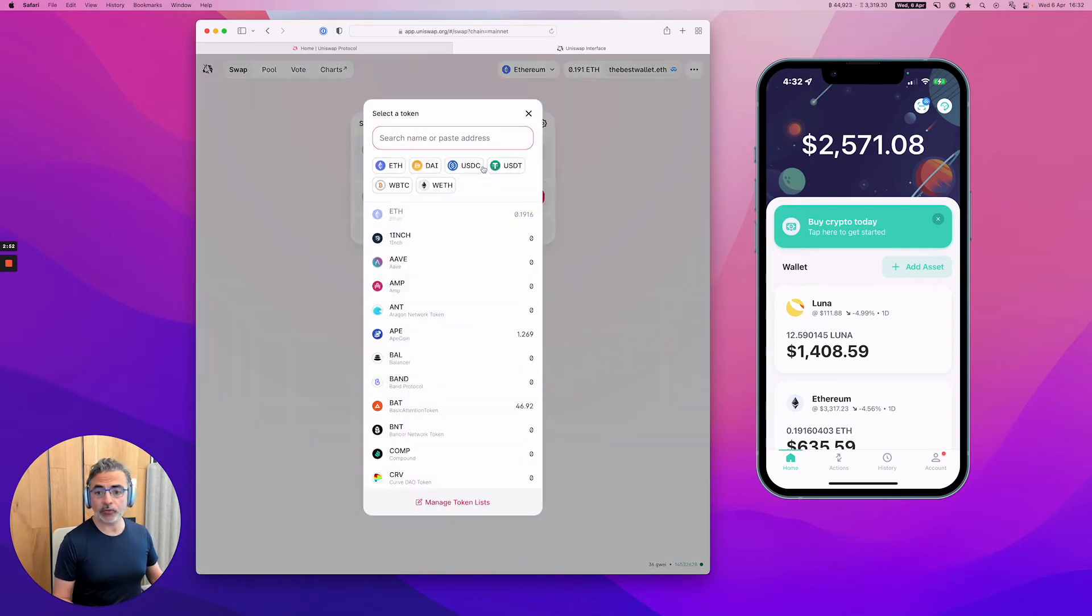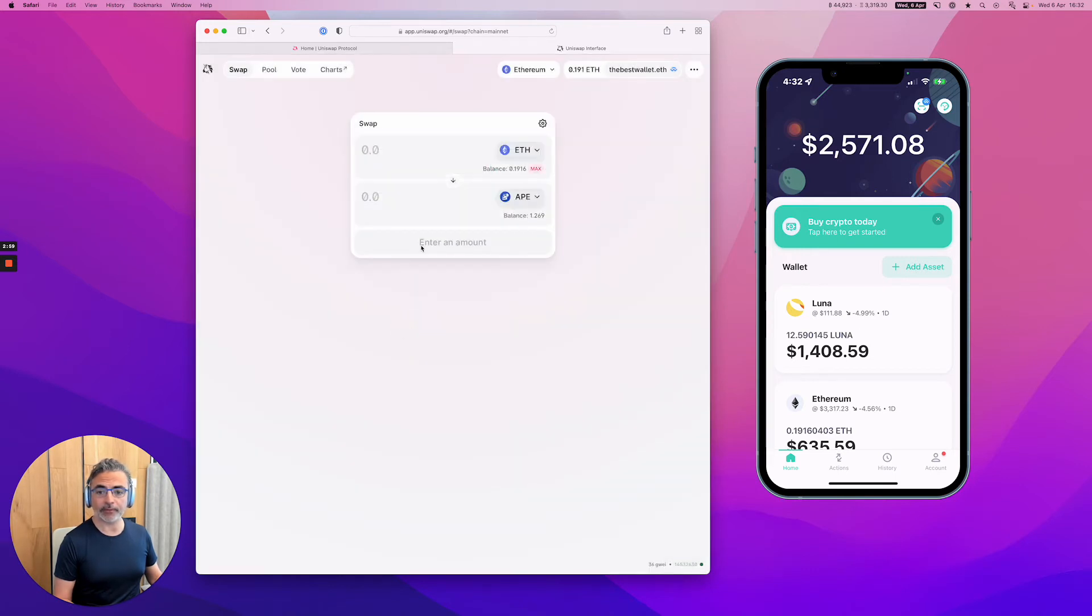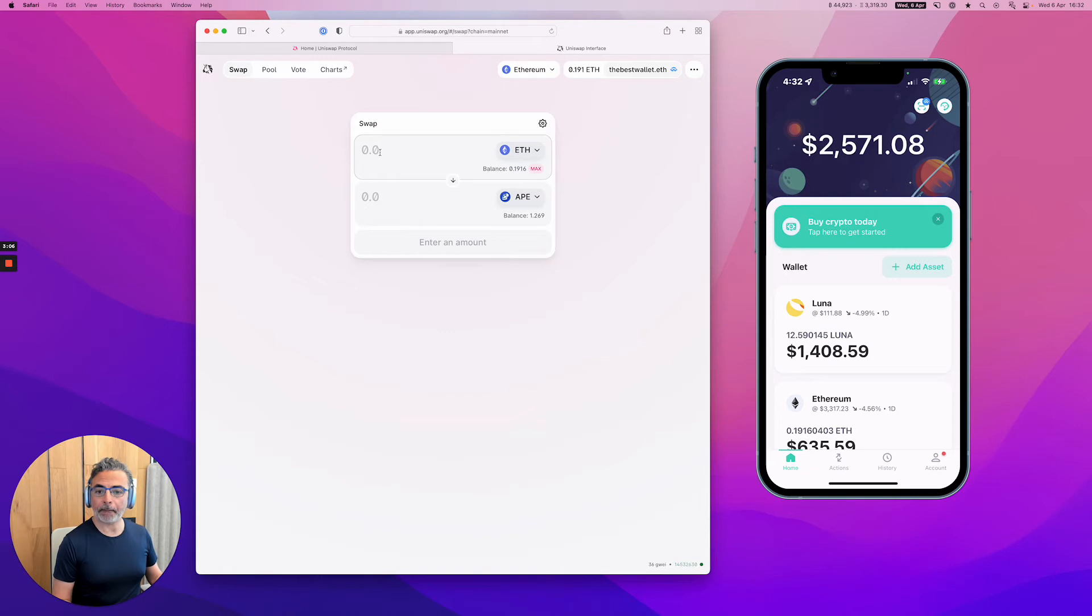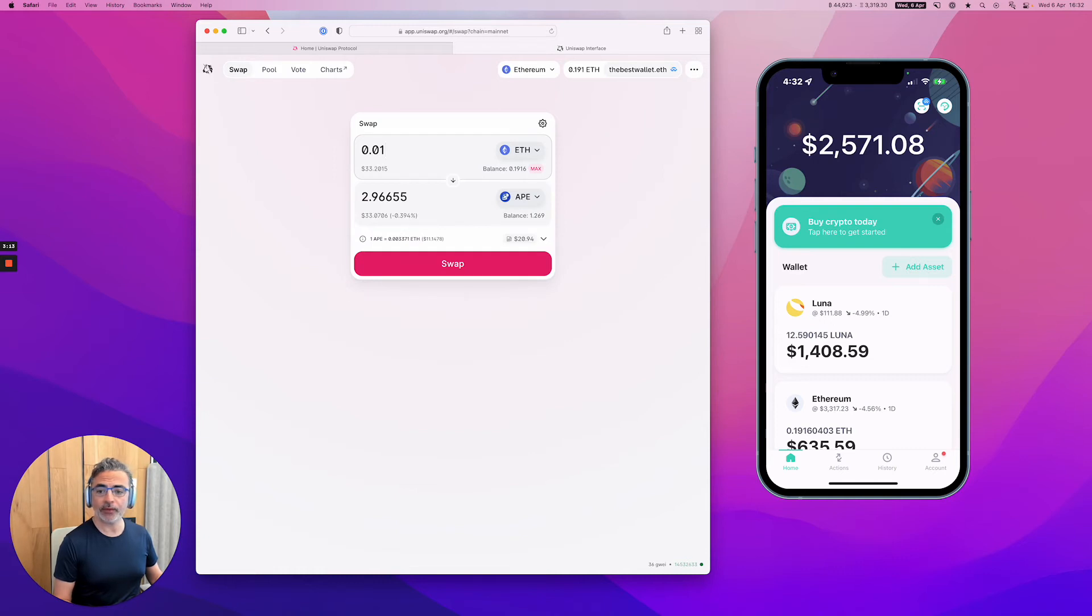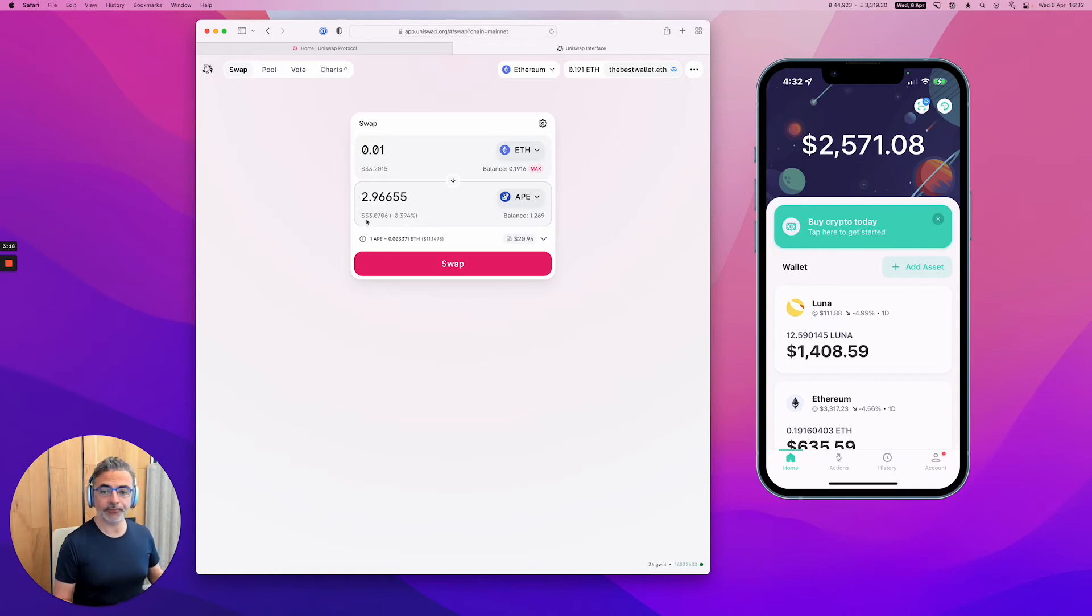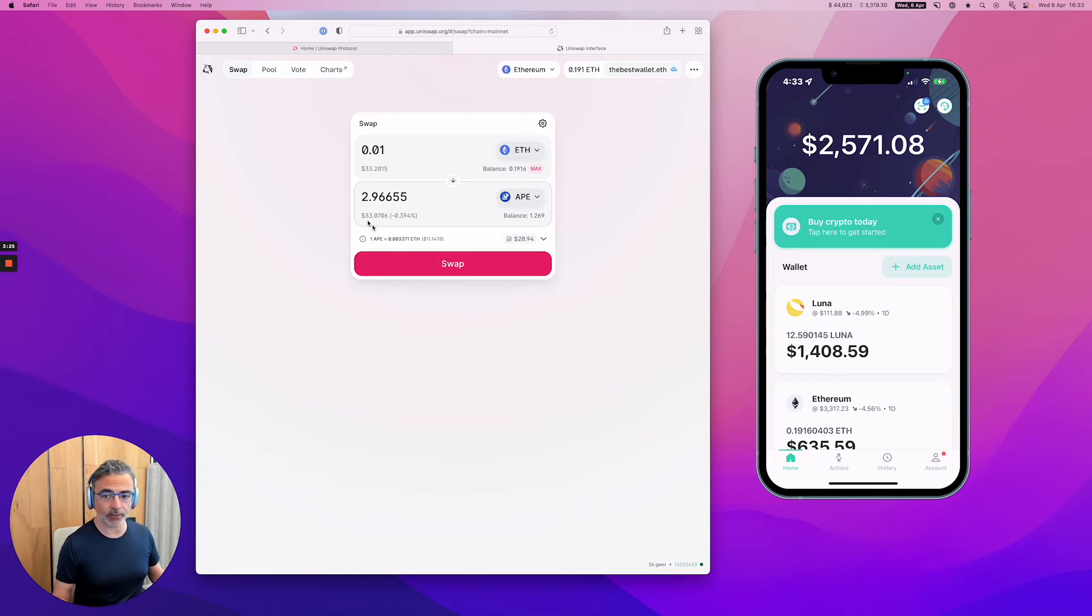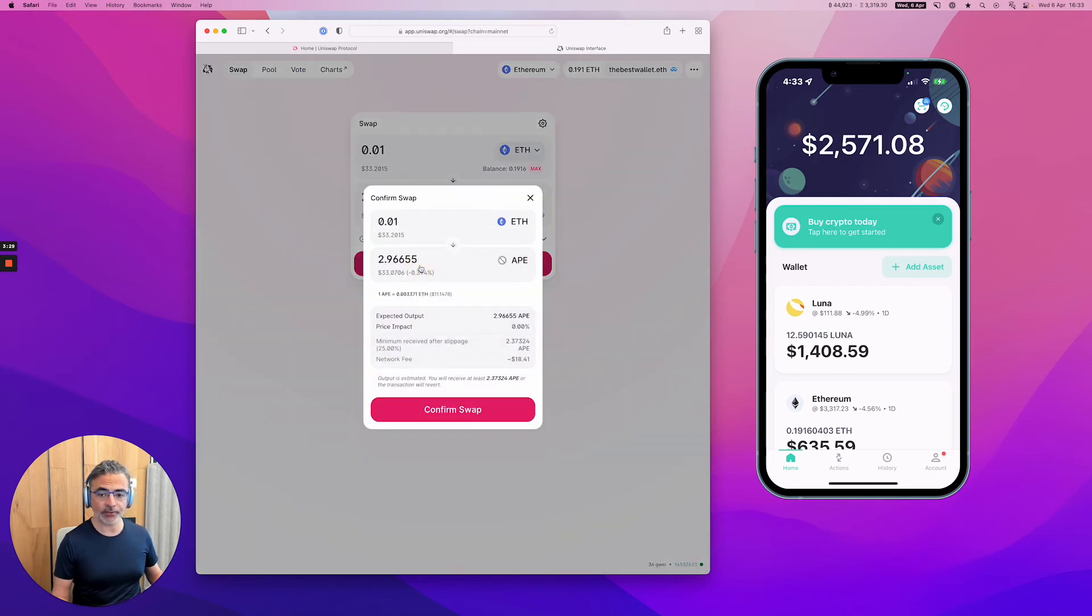And now I'm going to trade for a token that I don't have yet. So, for example, ApeCoin. Actually, I do have some, but I want to buy some more. So let's do that. So how much am I going to trade? So let's trade 0.01 ETH, which is going to give me about $33 of ApeCoin. So up until now, I haven't done any trade. I'm just connected to Uniswap and my wallet is connected to Uniswap. And now I'm going to approve it. So all I have to do is to press the swap button here.